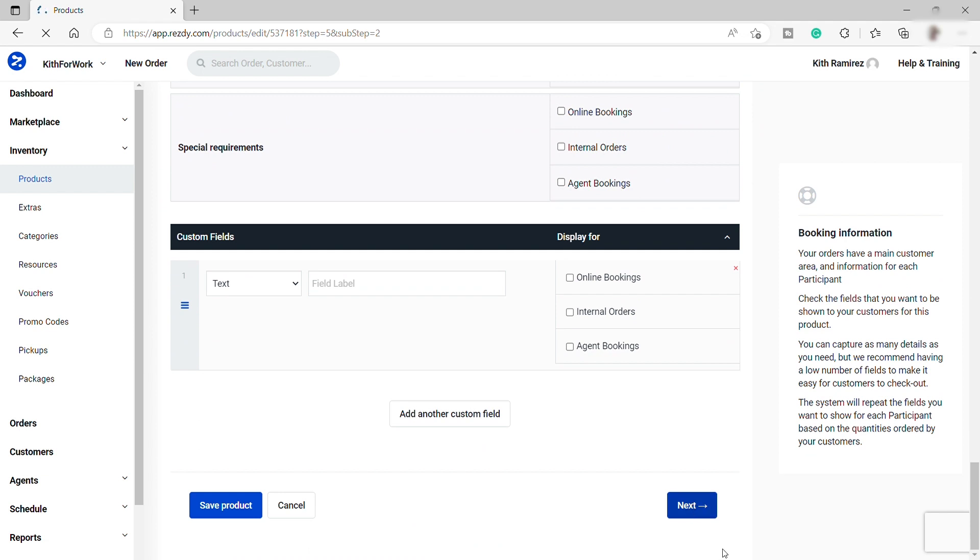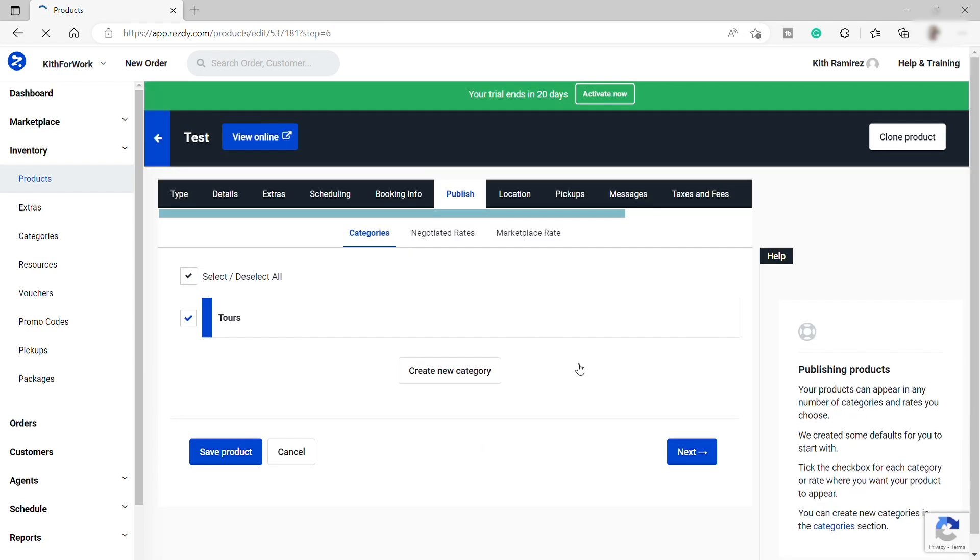Then here you can ask for a participant. I will keep everything the same. So now we can publish our product. You can also categorize your product. But for now, we only have one, which is the tour. So let me just select that one, then click Next.